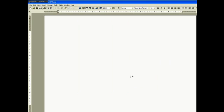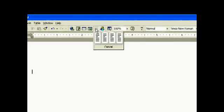Next we want to make two columns, so we click the column button and we click on two.